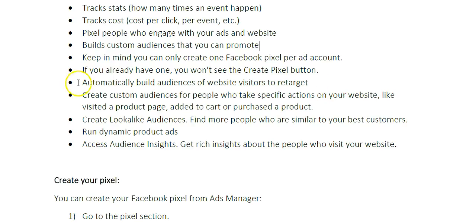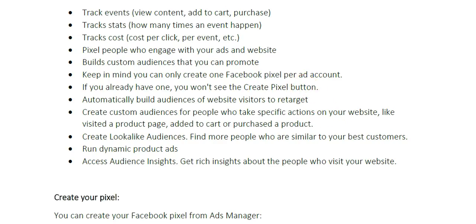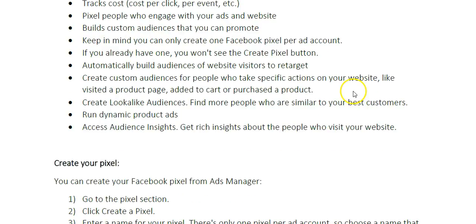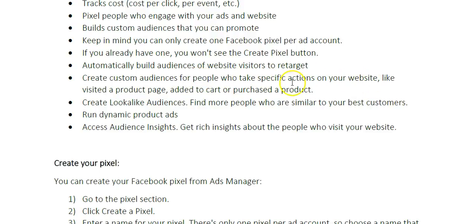Now the pixel automatically builds audiences of website visitors that you can retarget. You can build audiences of all your purchases, all your add to carts, and all your view content, and you can target those people with ads later. You can create audiences for people who take certain actions on your website, like visited a product page, added to cart, or purchased a product.